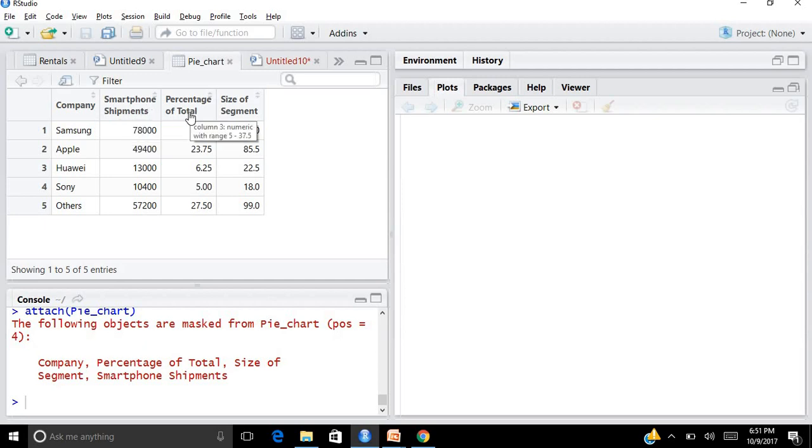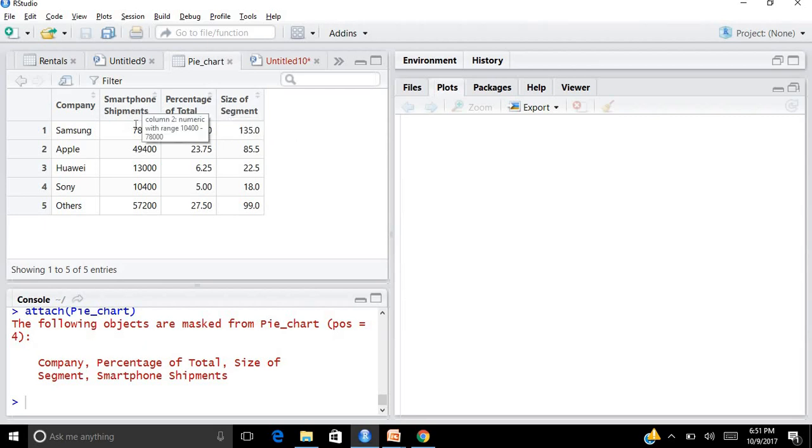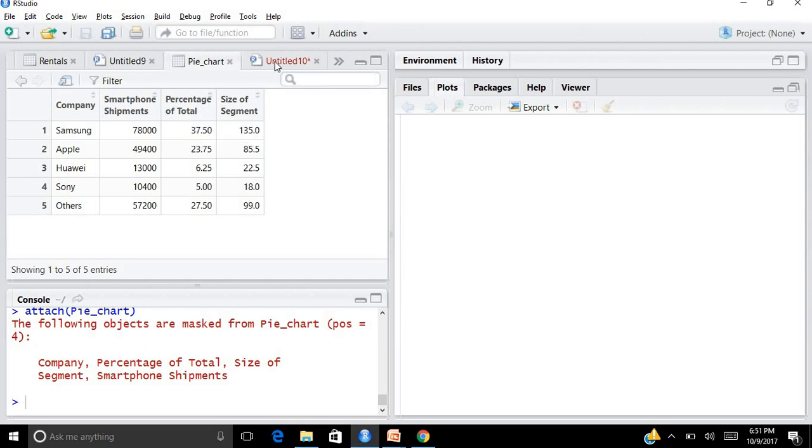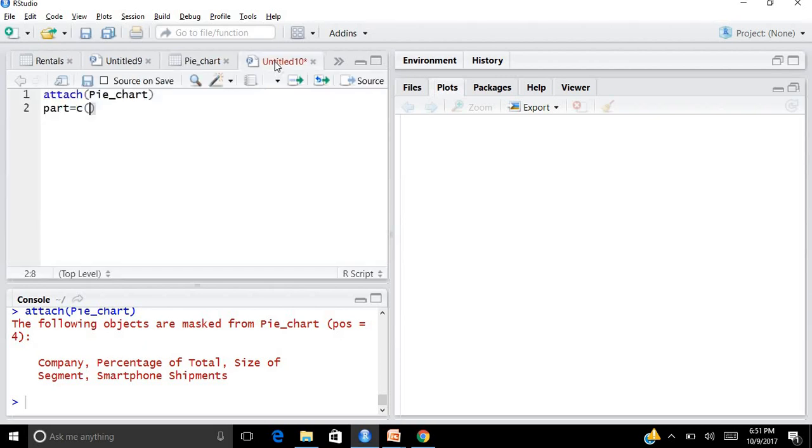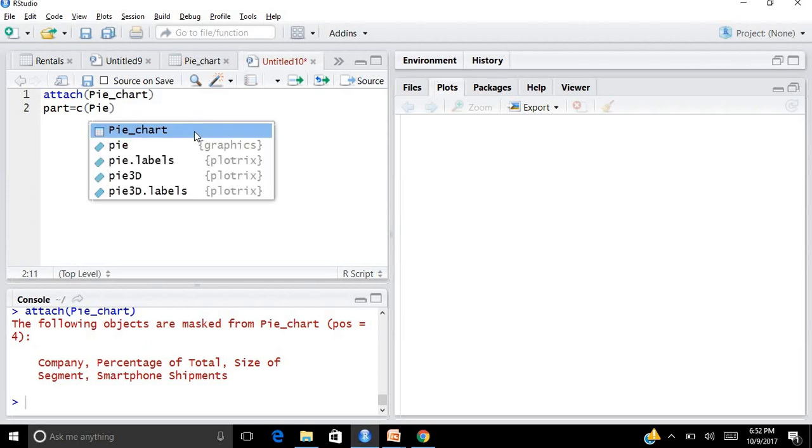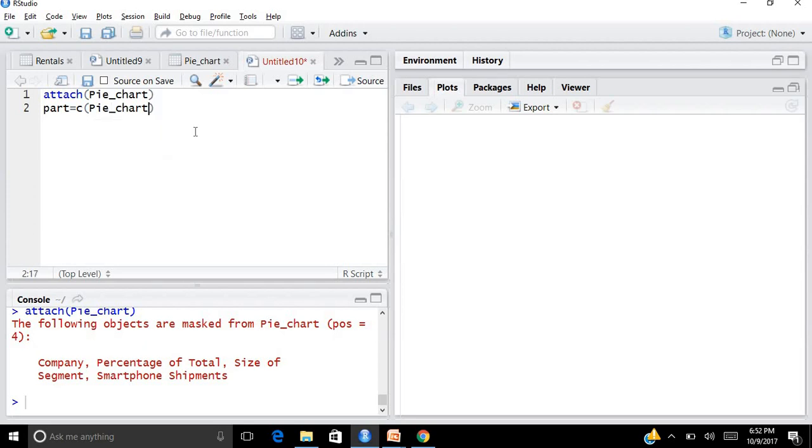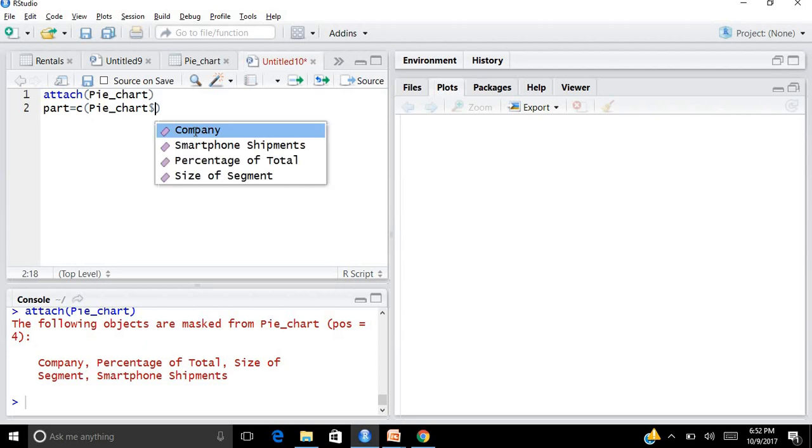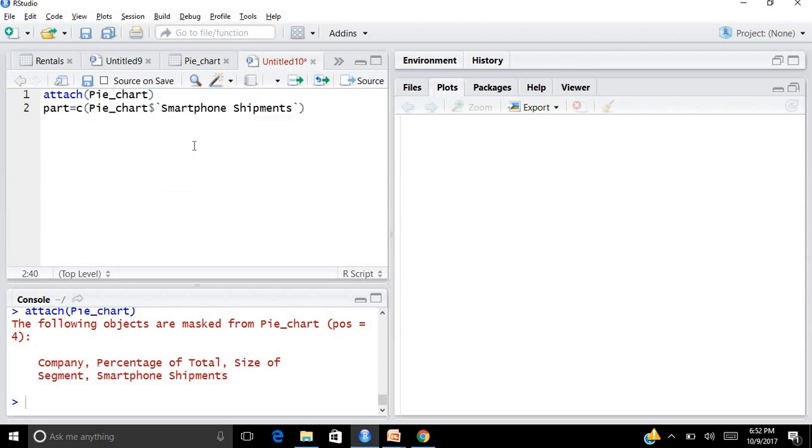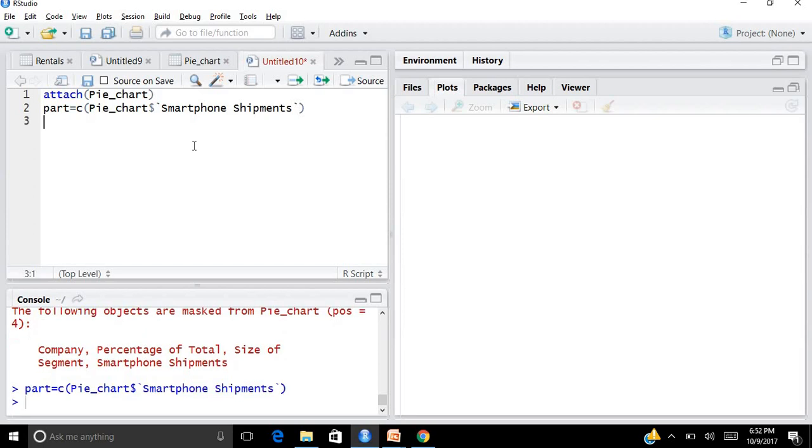Now let us see what I've got to do next. The next thing that you're supposed to do is create vectors for your data. For this practice I will be using part, labels, color, and main. Let's create a vector for the part. I write part equals to c, then attach the column for which you want to create the pie chart. I'm building my pie chart for the smartphone shipments column. This is the data file dollar smartphone shipments. I run it, I get the vector.